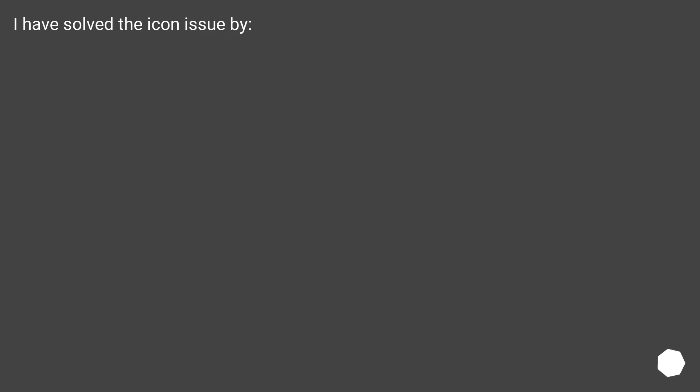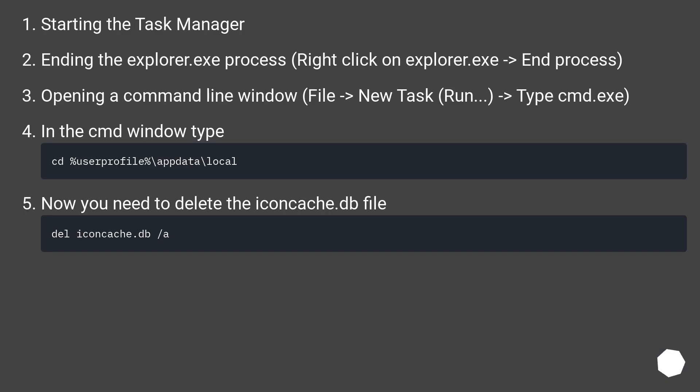I have solved the icon issue by starting the task manager, then ending the explorer.exe process. Right click on explorer.exe and end process.